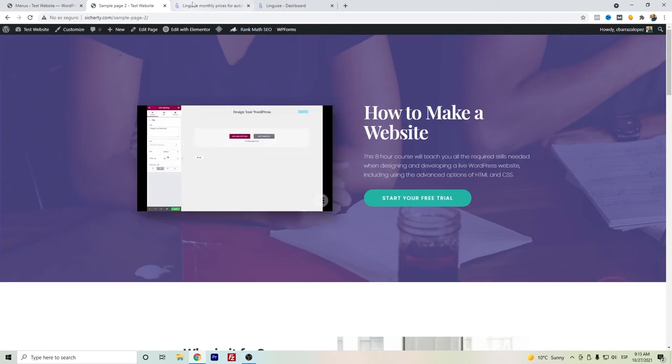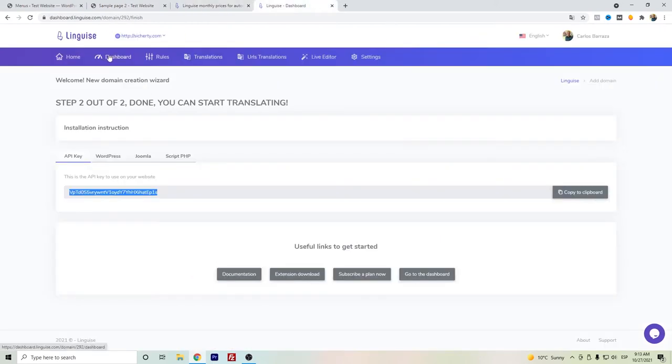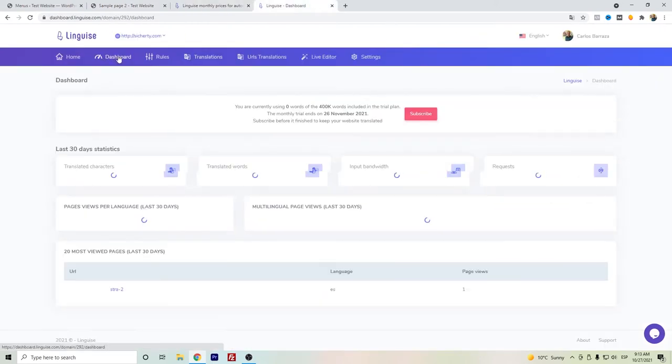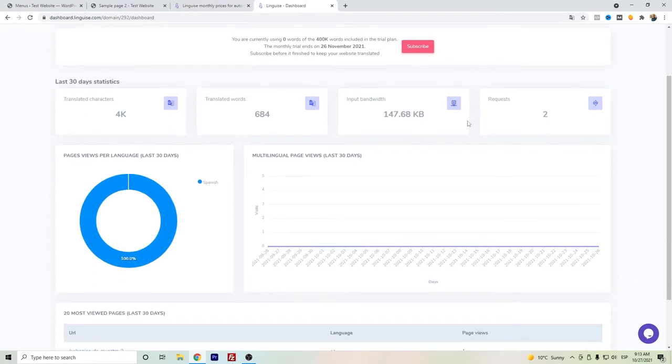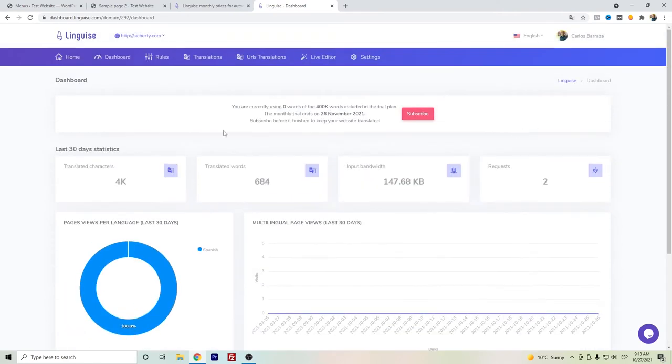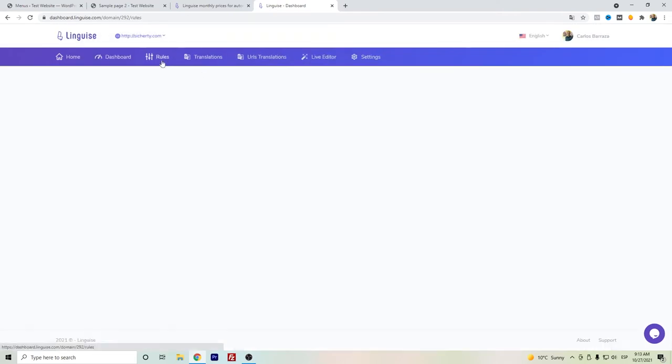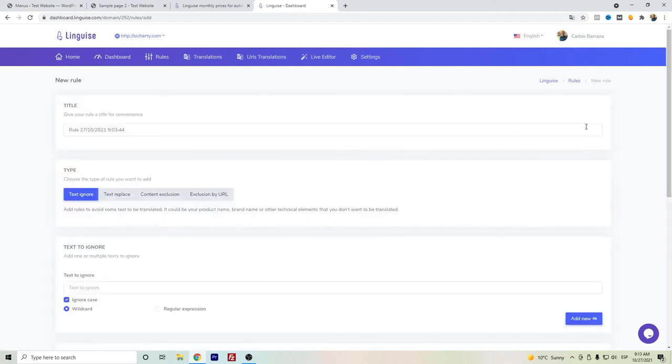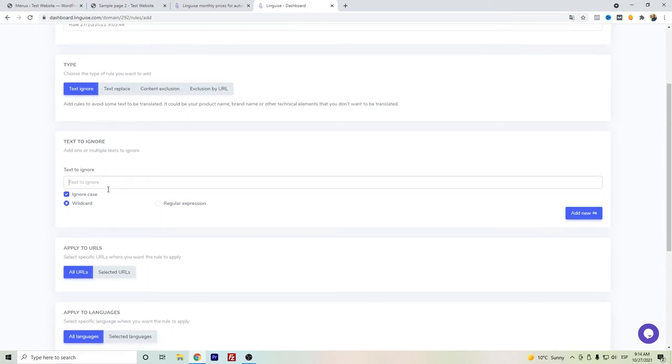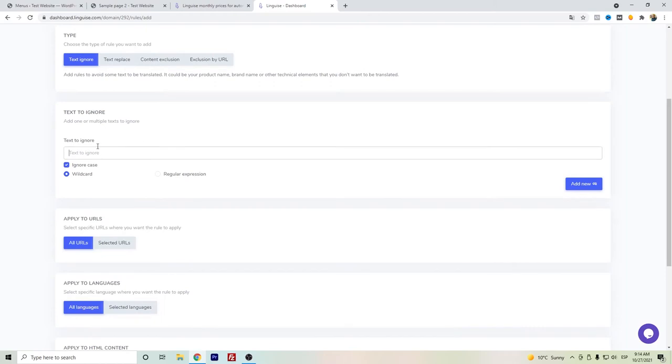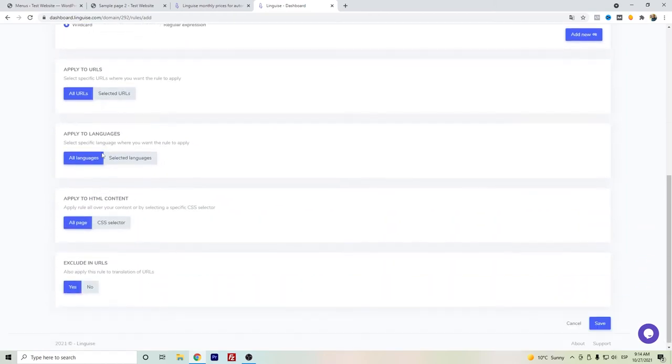Highly recommended this Linguis because it's really fast and as you can see, really easy to set up. Also, we can go here to the Linguis dashboard so that you can see the number of translated words, the bandwidth, and the requests. You can also set up some rules if you want to add words or phrases that you don't want to translate exactly. This is mainly for certain types of brand names or any other type of word that it might be also in English or in another language. You can set up here the words that you don't want to translate.